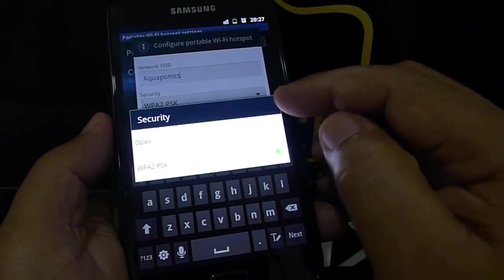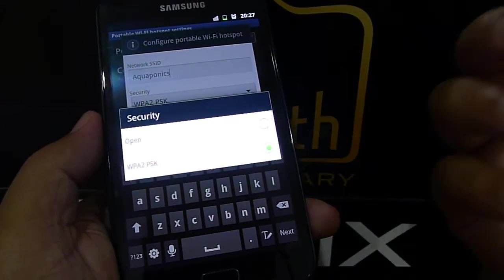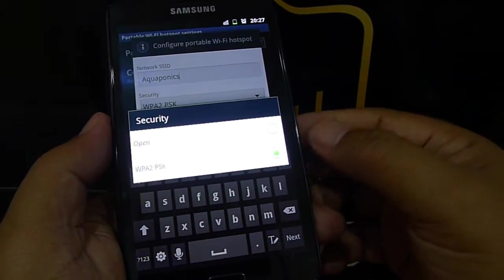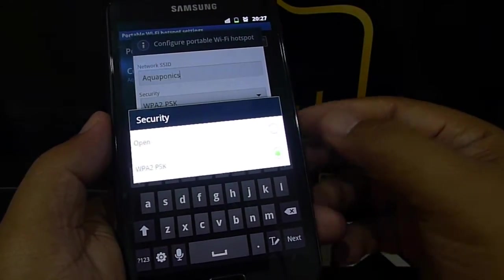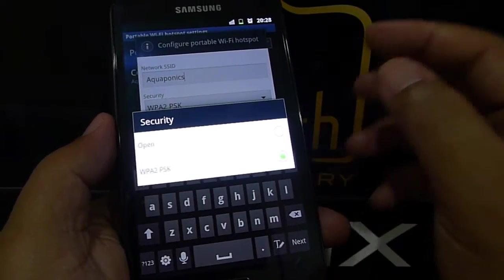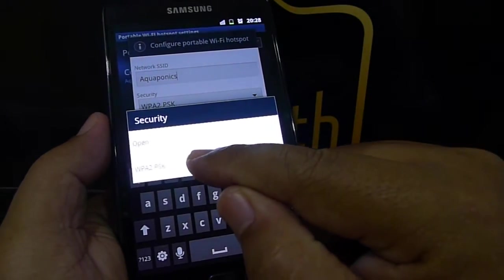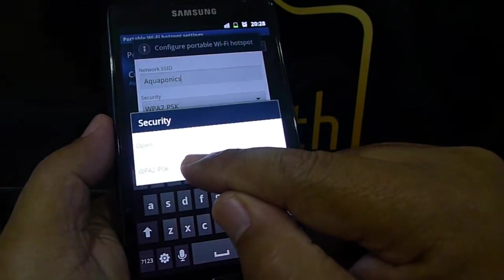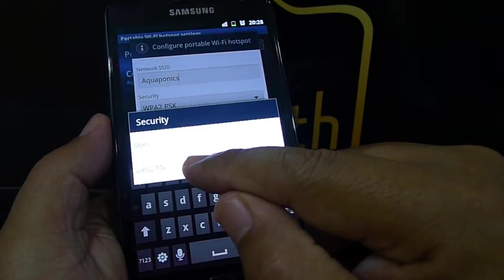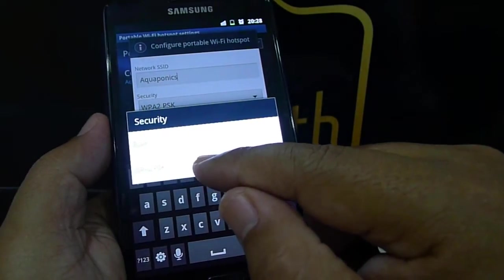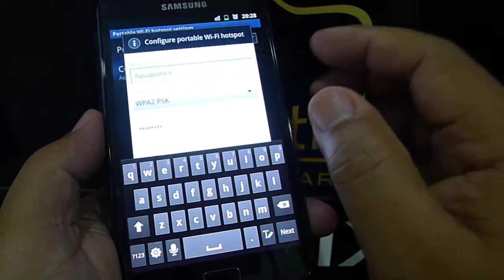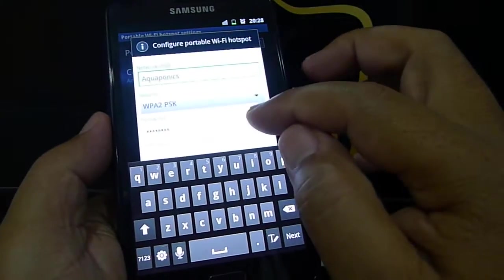But open will be subject to an open connection, it's unsecure. Anybody can connect to your access point. So it's advisable to select WPA2 PSK, like that. And the password...